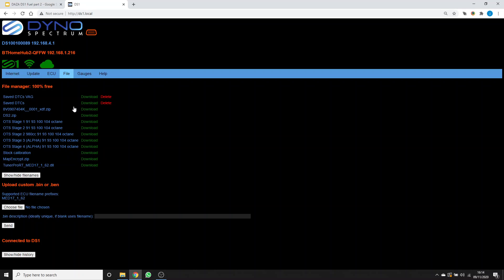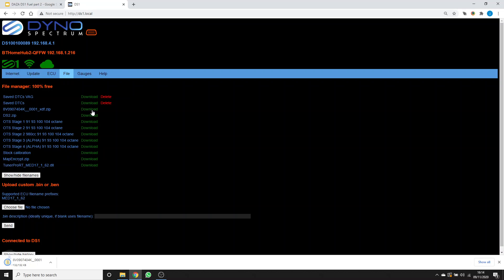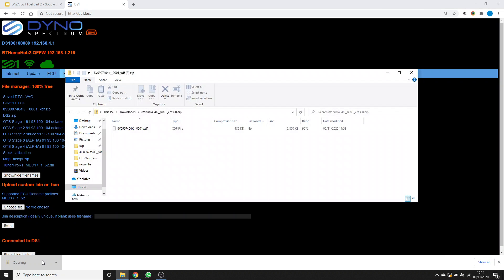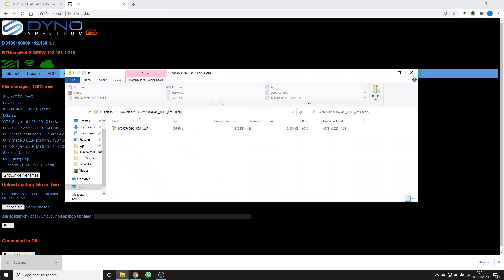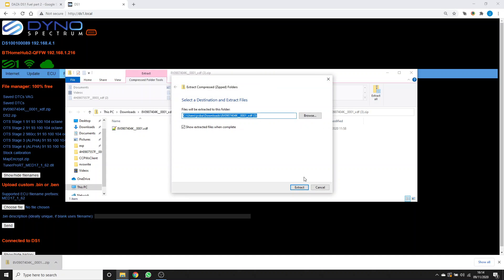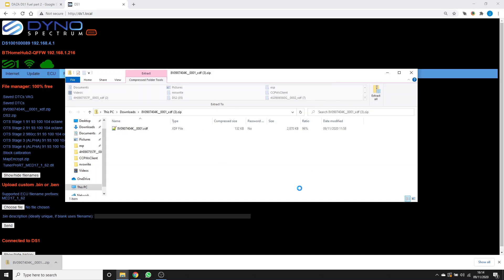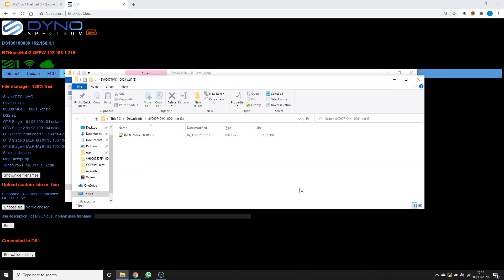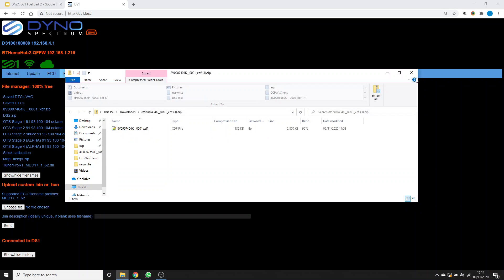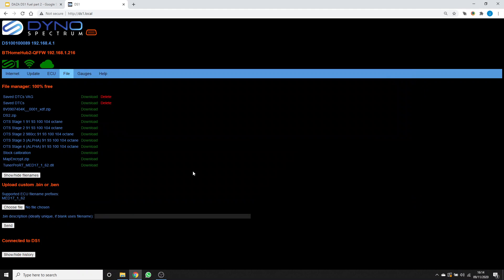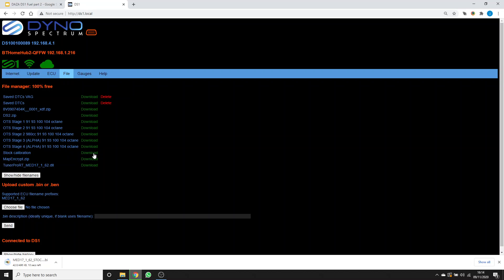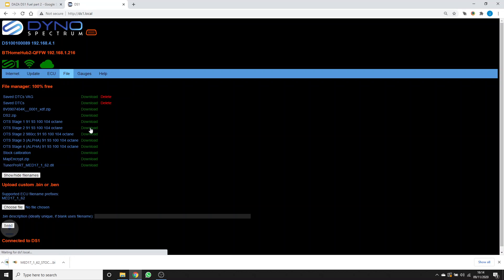In the file tab here, I'm going to grab the XDF. That's saved here. I'm going to open that and then extract and unzip it so that we can use that in a moment. I'll leave that in my downloads folder. I'm also going to download the stock calibration so you can see the stock values.